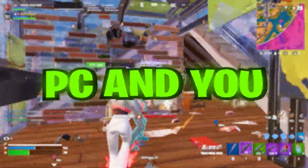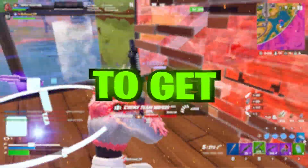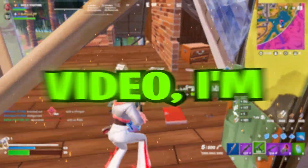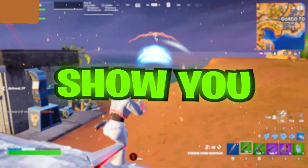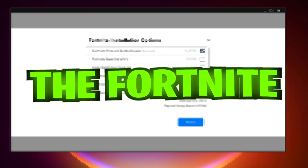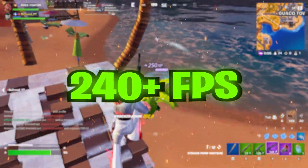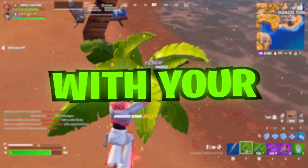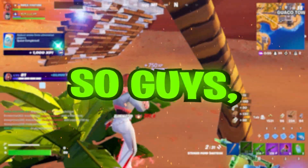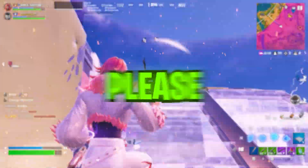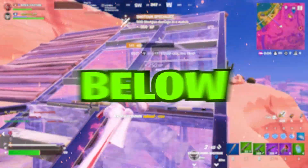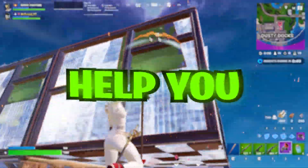If you have a low-end PC and you're struggling to get higher FPS in Fortnite, today in this video I'm going to show you some best Windows optimizations for Fortnite you can use to get 240-plus FPS with any low-end PC or laptop. Welcome to my channel — if this is your first time here, please subscribe and share your PC specs in the comments below and I will help you get the best performance out of your PC.